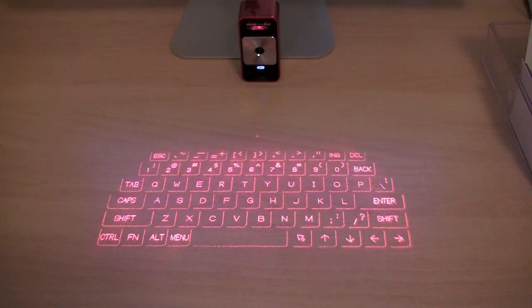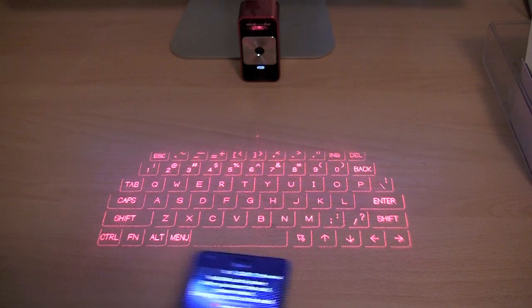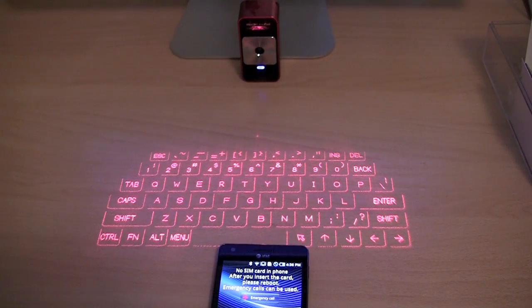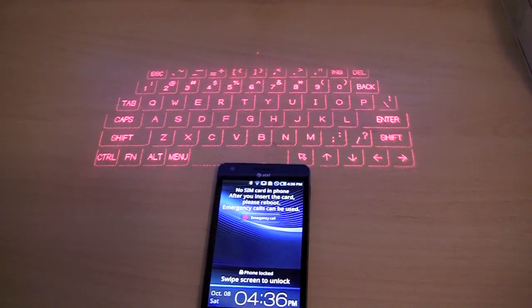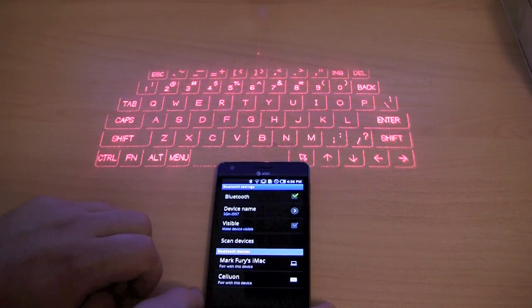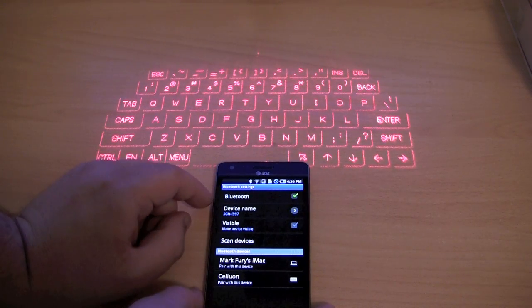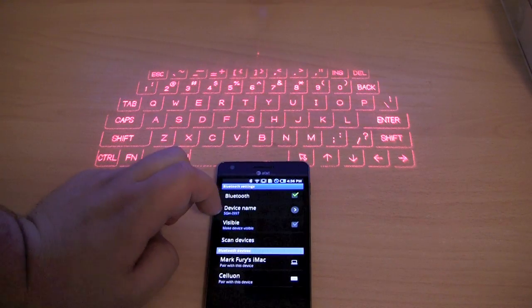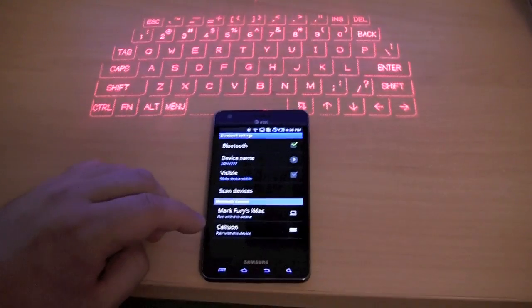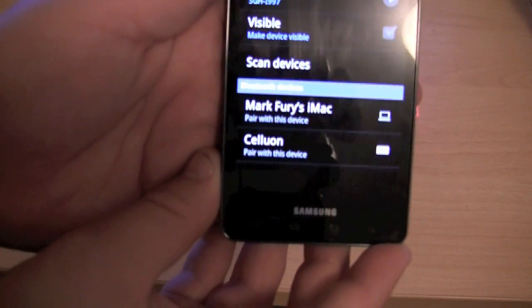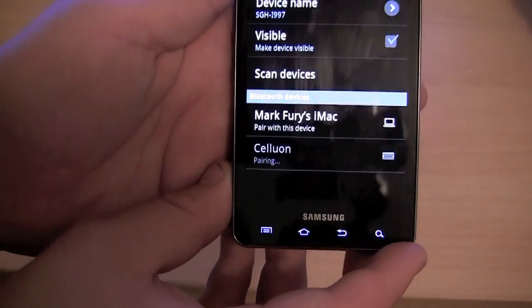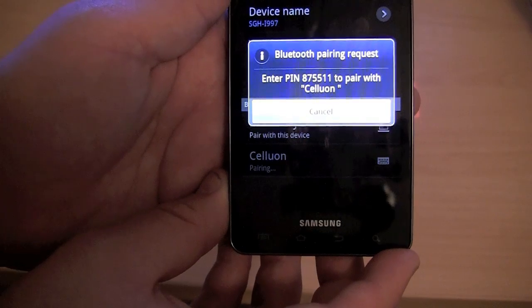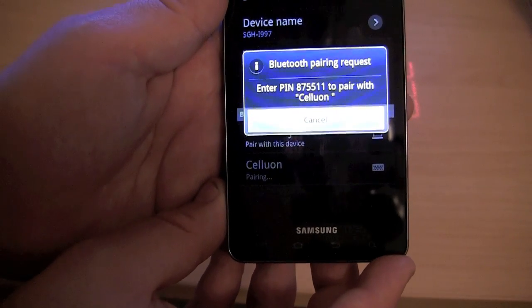I currently have a Samsung Infuse here, which I am going to connect to the projection keyboard. So let me just unlock the screen. I am currently in Bluetooth settings. And as you can see, Celluon is currently in the device list. So I am going to select Celluon. And it is currently pairing. And I need to enter in this pin, followed by Enter to pair the device.